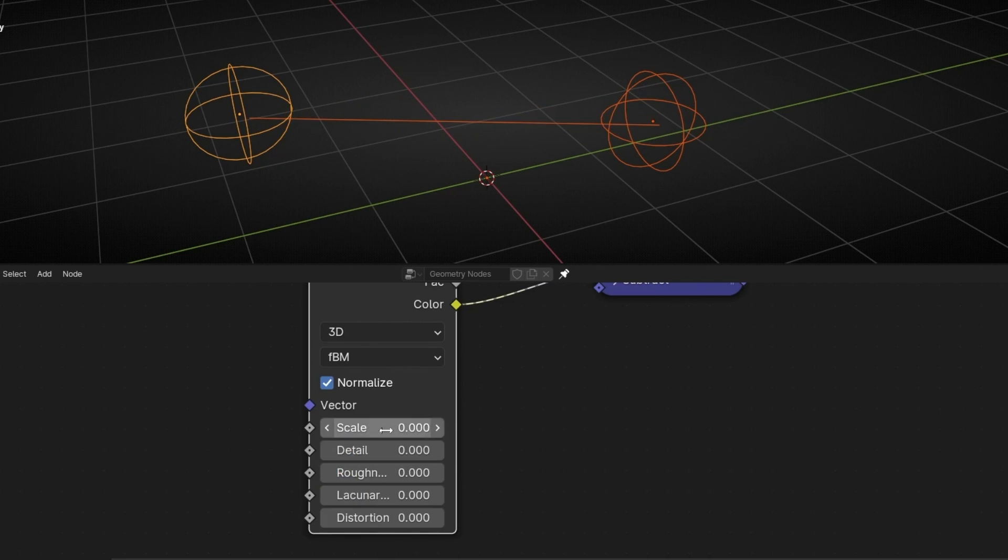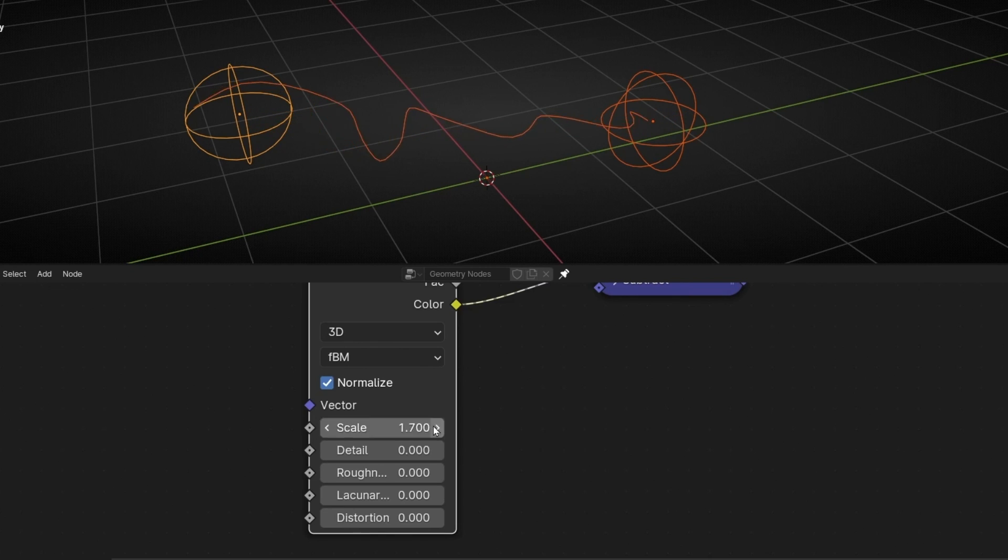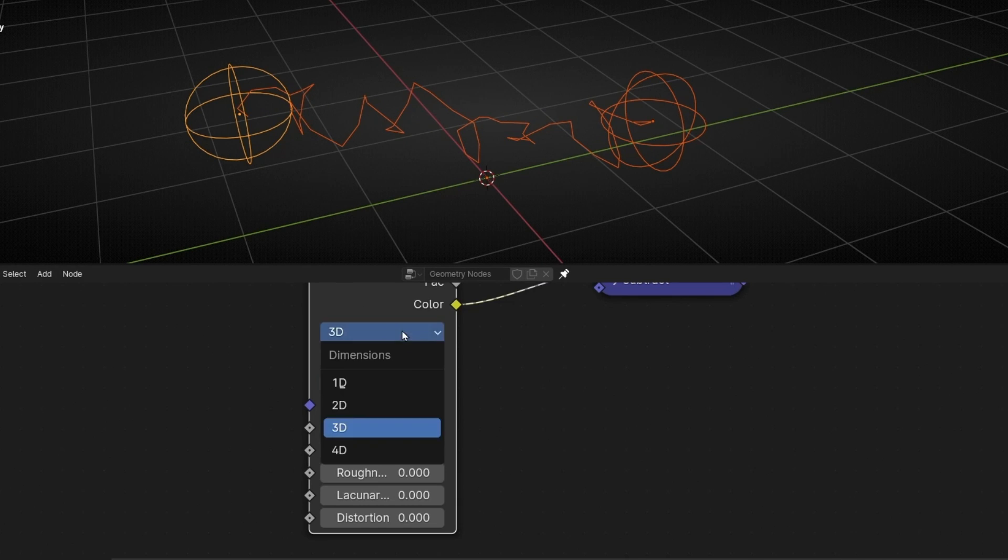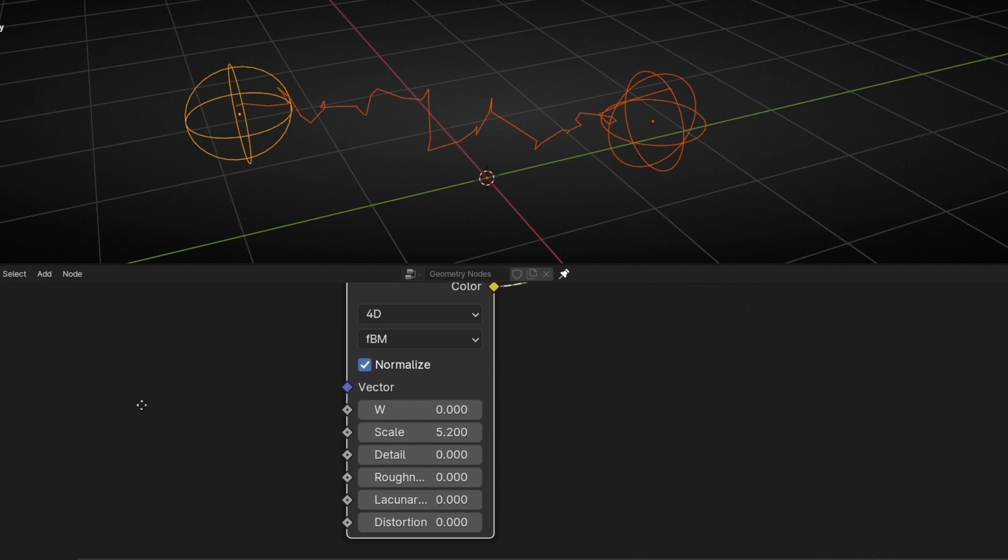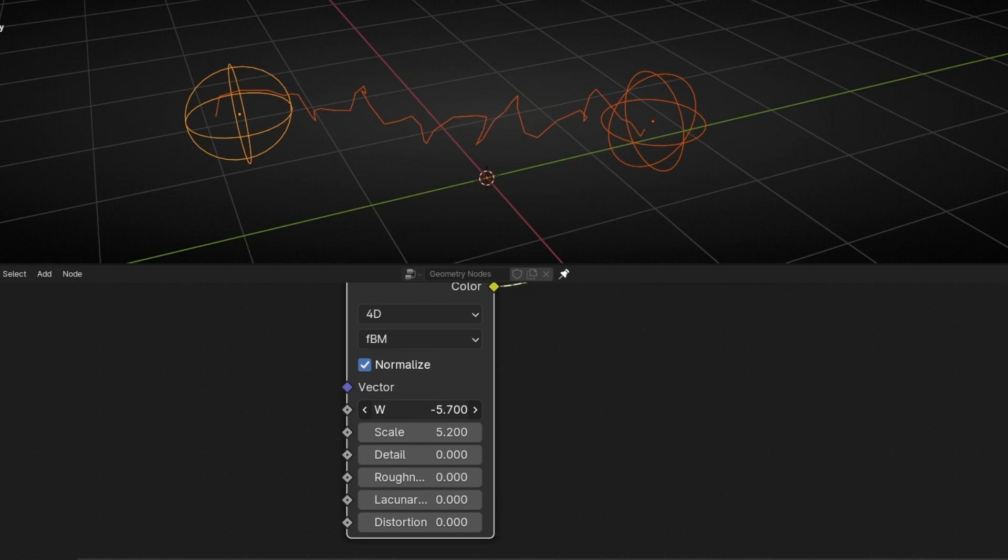Now if you want to animate this, we are going to select 4D and we are going to use this. So this will be the base effect to create this lighting.